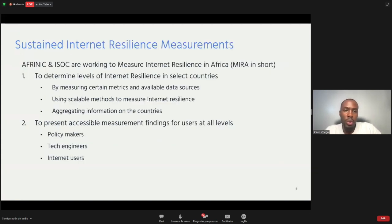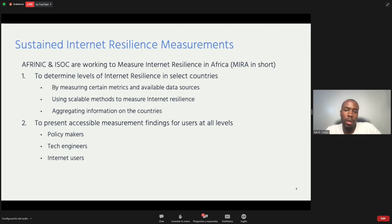So with AFRINIC, we decided to work on a project we call MIRA — Measuring Internet Resilience in Africa. It has two main objectives. The first is to determine the levels of internet resilience in select countries by measuring certain metrics using scalable methods, since Africa has 55 plus countries. The second objective is to share this information in a very easy-to-understand manner, so whether you're a policymaker, an engineer, or an internet user, you can find information about internet resilience in your country.